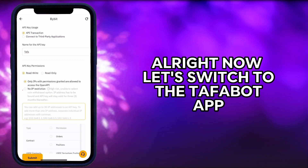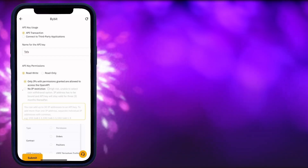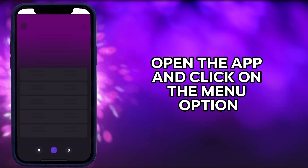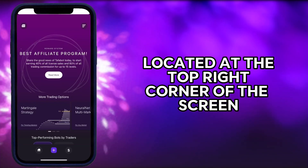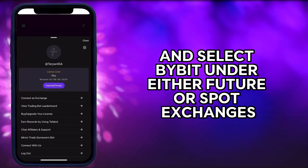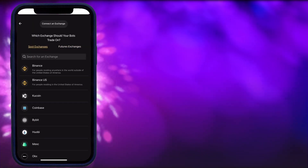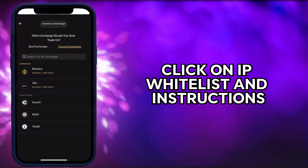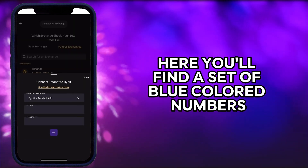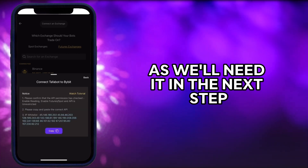Now let's switch to the TaffaBot app. Open the app and click on the menu option located at the top right corner of the screen. From there, choose connect to exchange and select Bybit under either future or spot exchanges. Once you've done that, click on IP whitelist and instructions. Here, you'll find a set of blue colored numbers. Copy this IP whitelist as we'll need it in the next step.